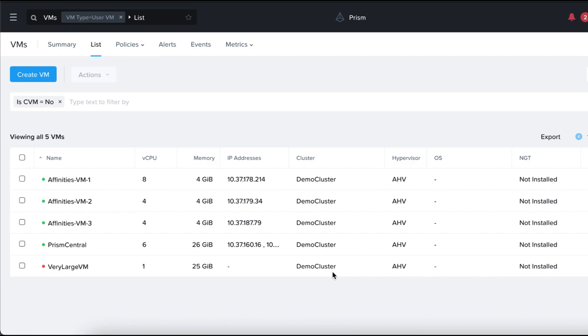As an administrator of a Nutanix AHV cluster, we can create VM host affinity policies for VMs running on the cluster. By defining these policies, we can control the placement of VMs on AHV hosts within the cluster.